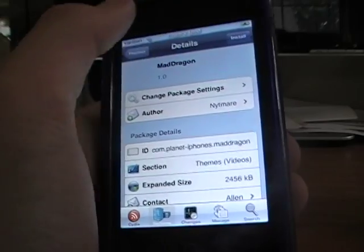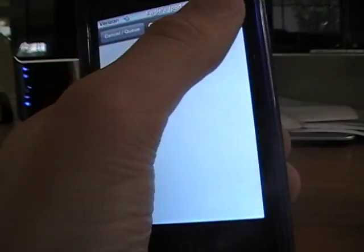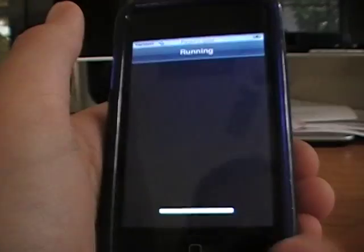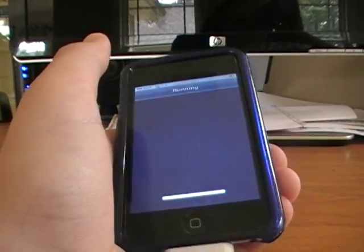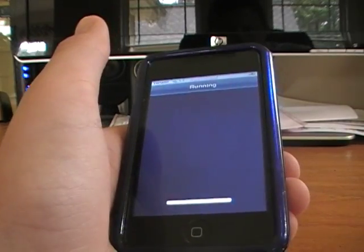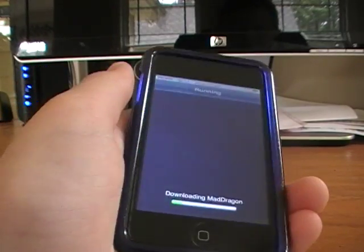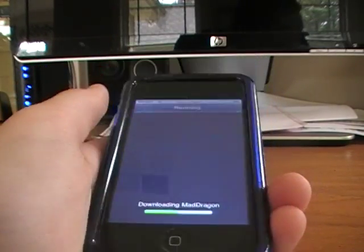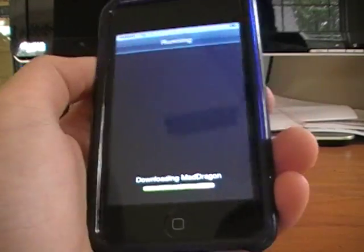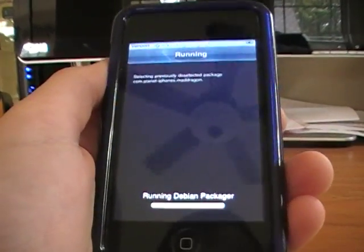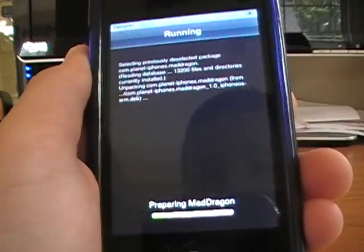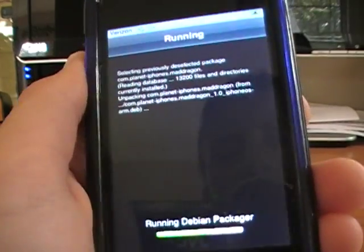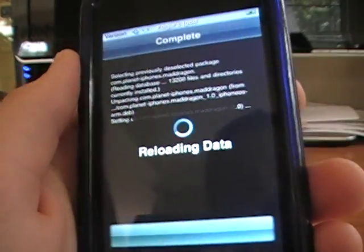Okay, I'm going to install it. I'm going to confirm it, and it's going to install. Okay, it's going to show some codes, and it's going to say Reloading Data.